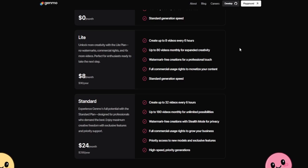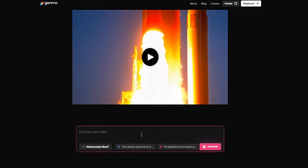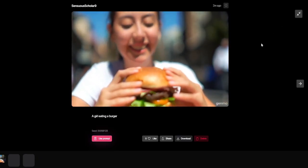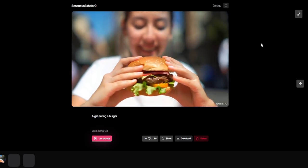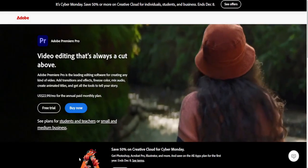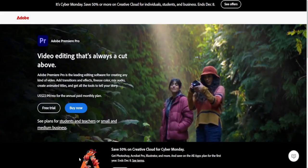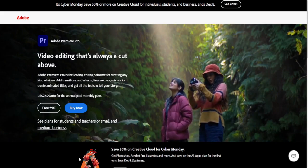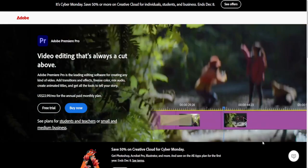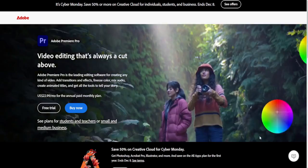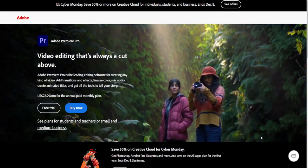Now, where Genmo falls short. No AI is perfect, and Genmo is no exception. While its ability to generate visuals from prompts is impressive, the results can sometimes be hit or miss. For example, when I prompted it to create a girl eating a burger, the output looked more like a girl looking at a burger rather than actually eating it. While these artistic deviations can be charming, they might frustrate users looking for accurate results. Genmo excels at making video creation accessible, but advanced features like multi-layer editing, complex motion tracking, or intricate keyframing are noticeably absent. It might not fully replace high-end software like Adobe Premiere Pro or DaVinci Resolve for those with more technical needs.